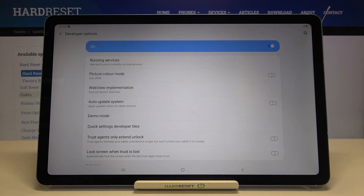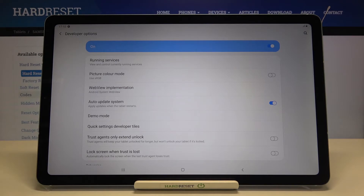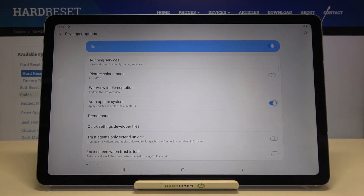If you'd like to turn it on, just tap on the switcher right here, and from now on it is active — your device will auto-update its system. Of course you can turn it off whenever you want by tapping the switcher again.